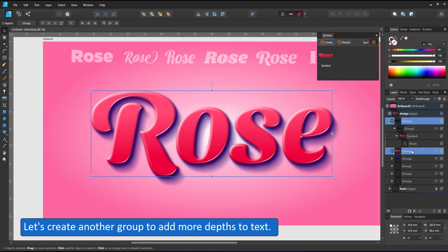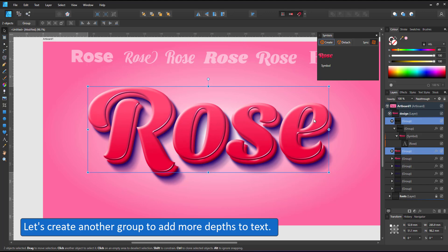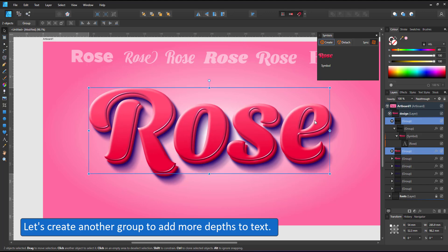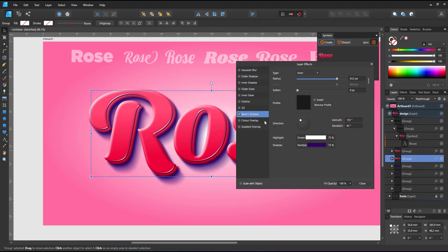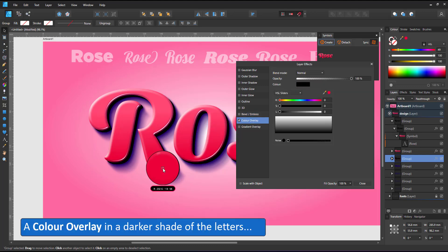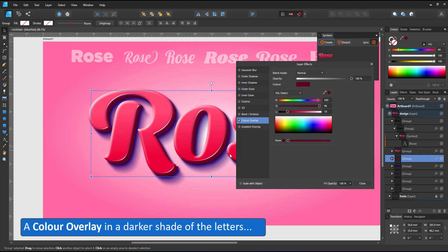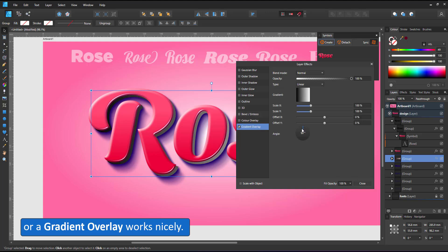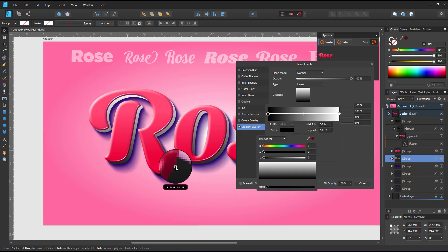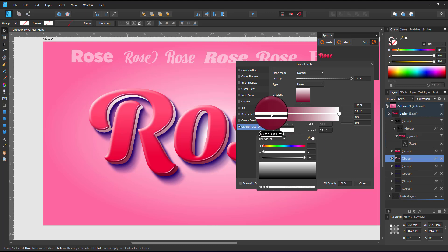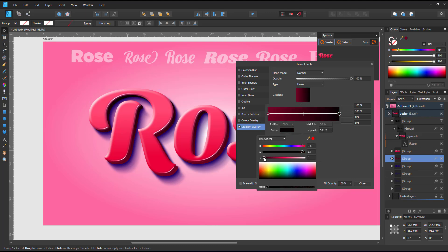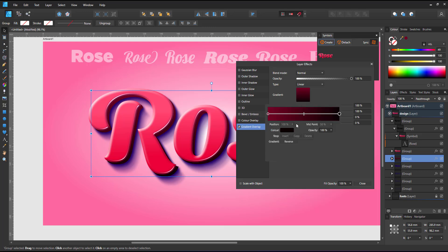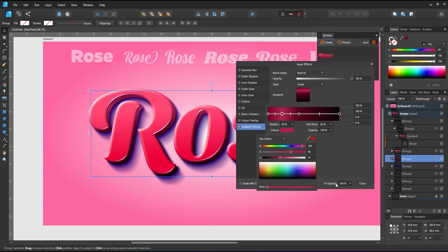Let's add one more group and add depths to the text. I duplicate the top layer, move it up a little bit and change the effects on the new group below. I remove the bevel and add a color overlay in a darker shade. That way the letters appear to have some depths to them. It might work even better with a gradient overlay instead of the color overlay. I change that to a gradient in the same darker shades going from the top to the bottom to match the pink gradient of the letters.